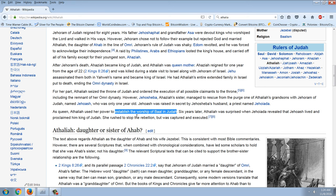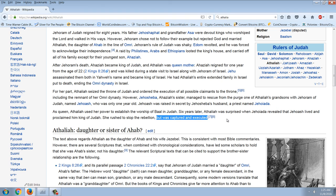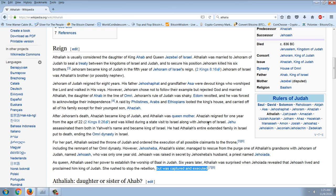Athaliah had a six-year reign of terror in the southern kingdom of Judah, basically by usurping authority and murdering all her rivals. Six years later, Athaliah was surprised when Jehoiada revealed that Jehoash lived and proclaimed him king. She rushed to stop the rebellion but was captured and executed — she screamed 'treason, treason' and was seized. That's the story of Athaliah, a very, very wicked woman and a wicked evil reign. That is the sort of thing we're looking at if Hillary Clinton wins. I'm not saying I'm a big Donald Trump supporter, but this is an election where we're talking about a lesser of two evils — and with the election of Hillary Clinton, we're talking about pure evil.